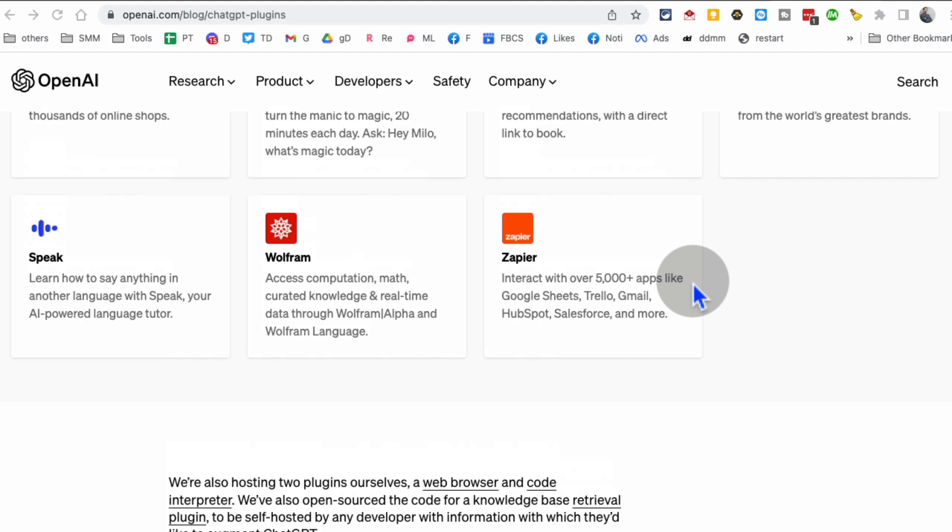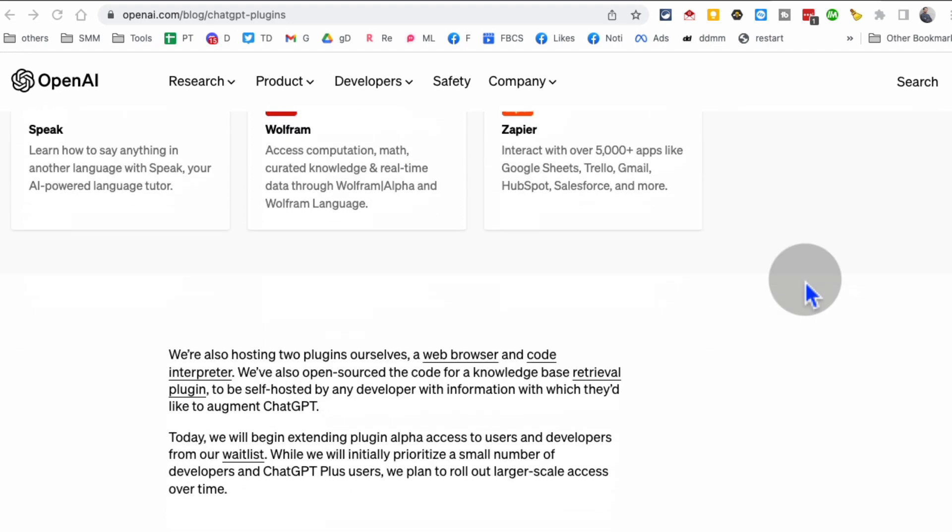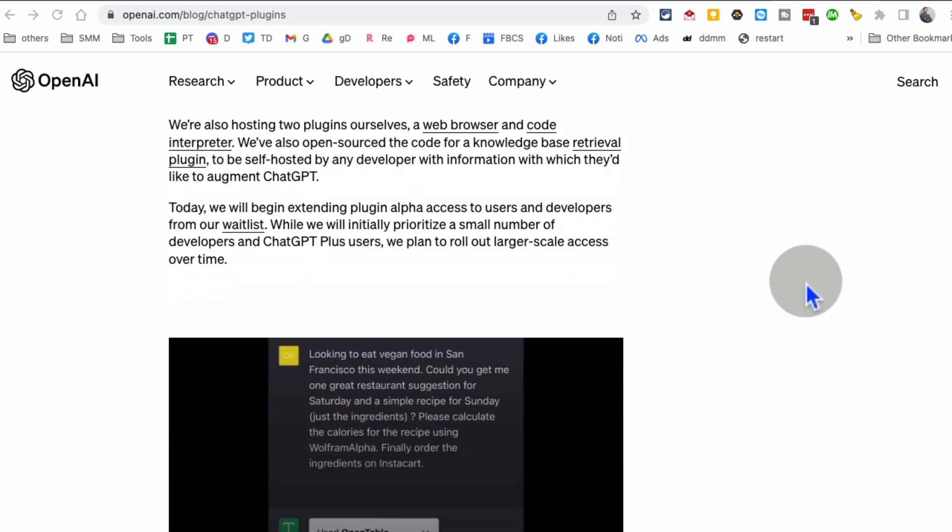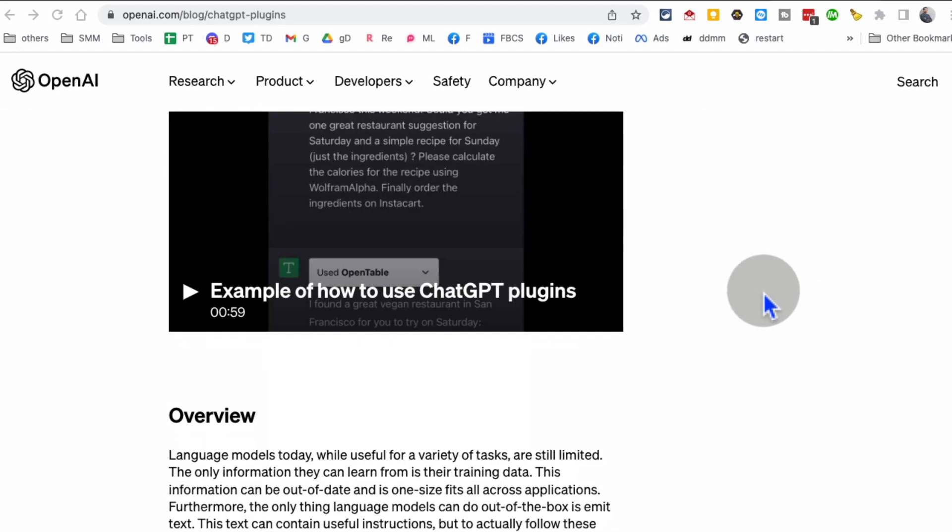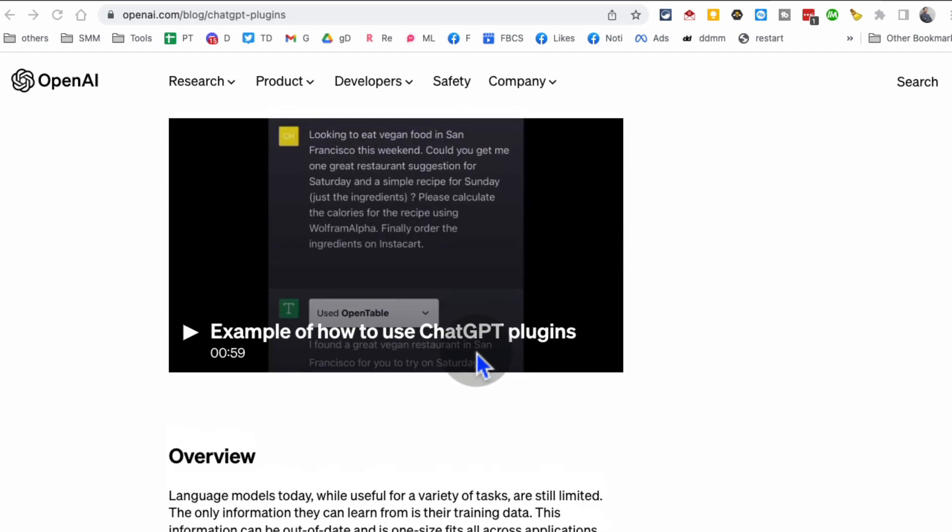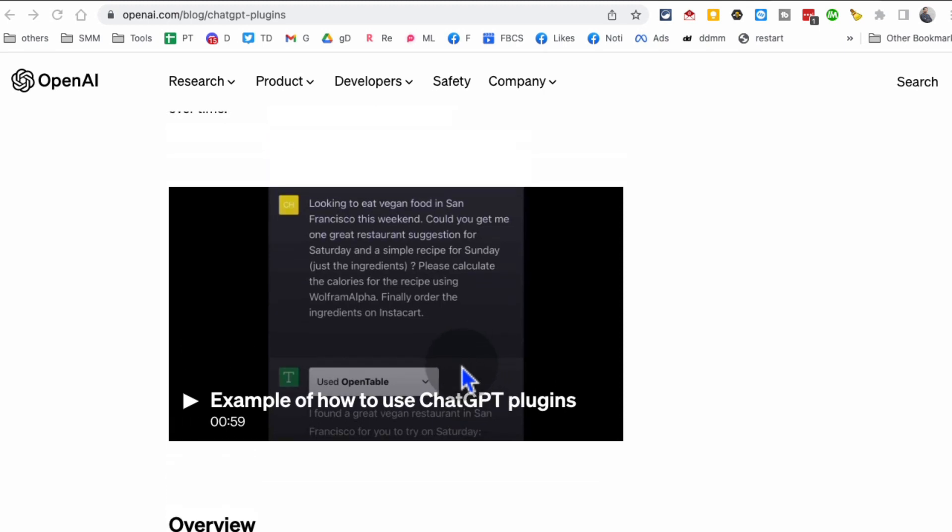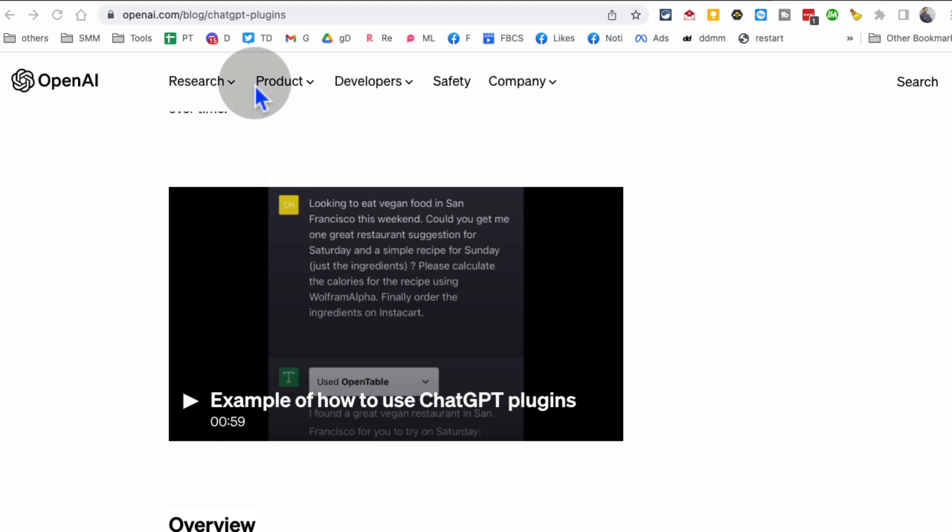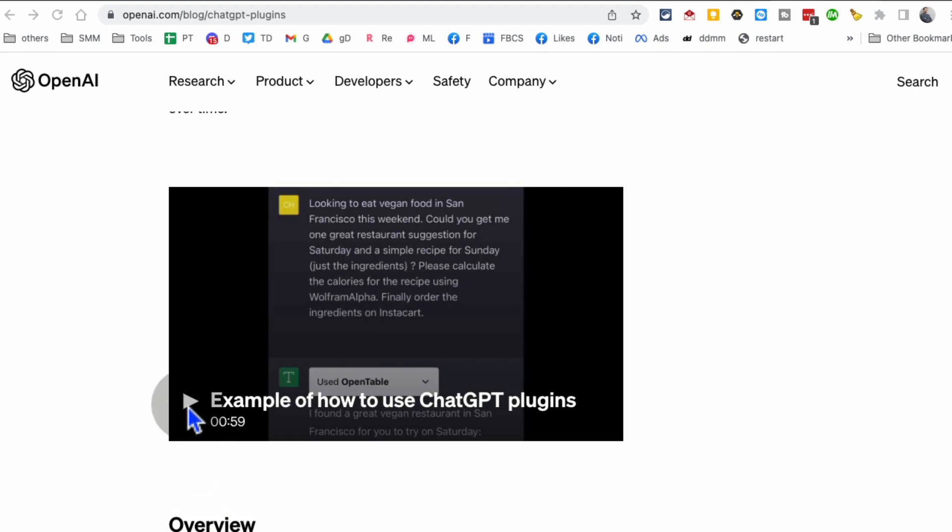With these plugins, ChatGPT will have access to a lot of data, web or internet, and it will give you everything that you need in seconds. So here you go, I'm going to show you this quick demo that OpenAI has on their website. And by the way, here's the link if you want to look at all the information: openai.com/blog/chatgpt-plugins.